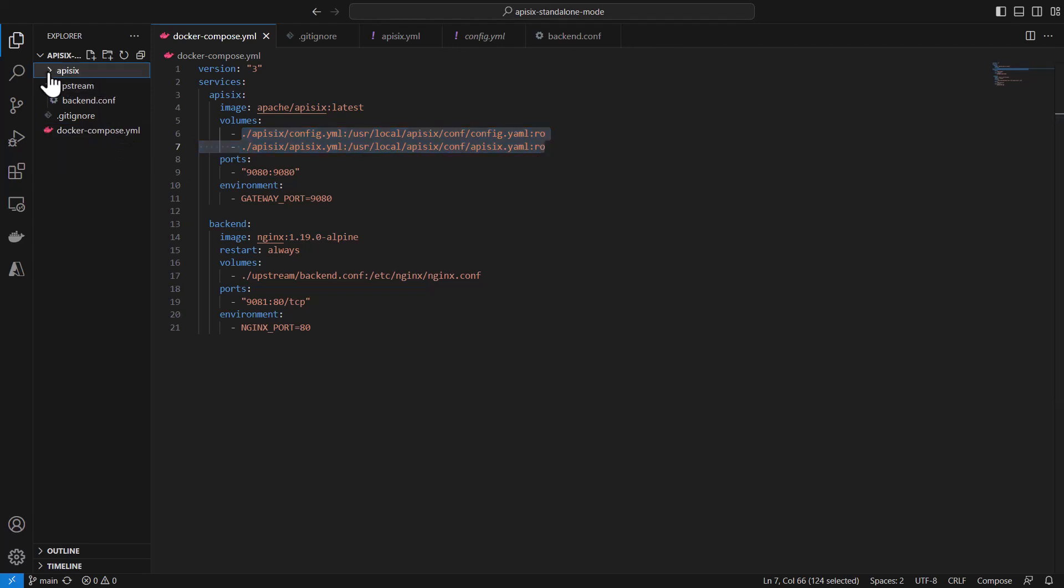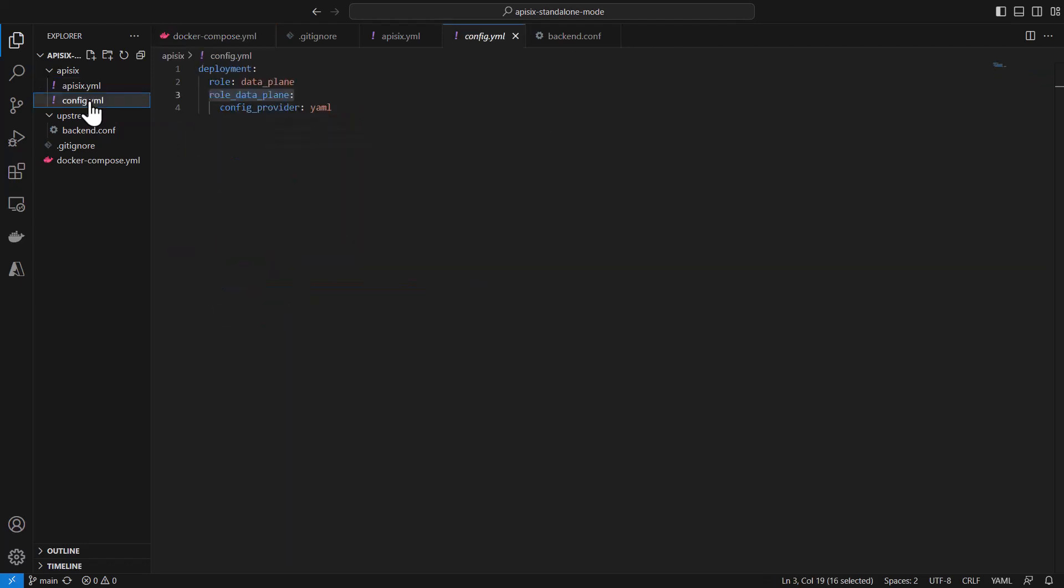As you can see here under the APISIX folder there is a config.yaml file. It's actually a deployment file where we set APISIX user deployment role as a data plane, which means we're running APISIX in standalone mode.